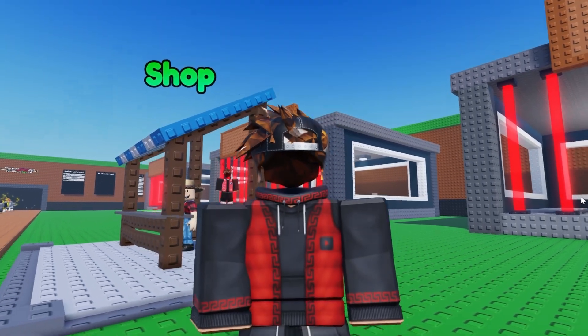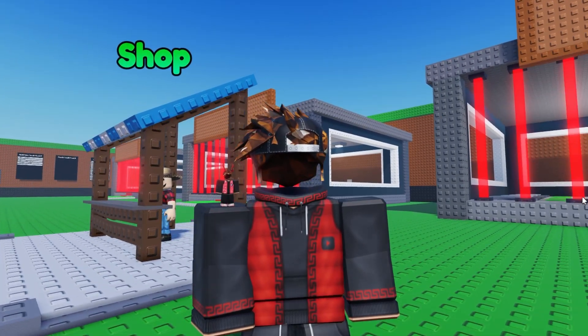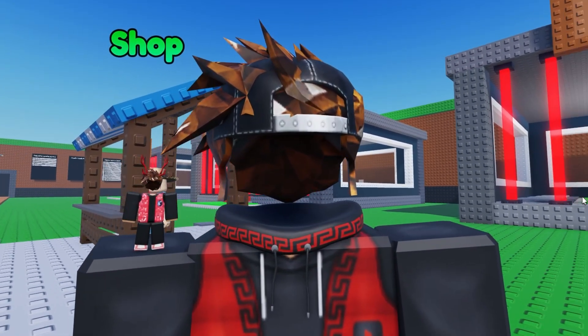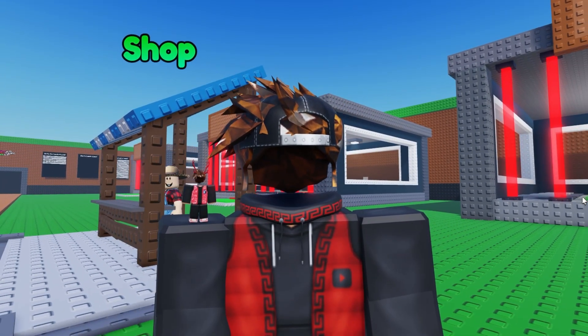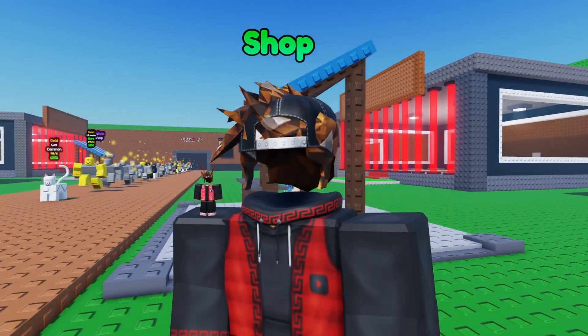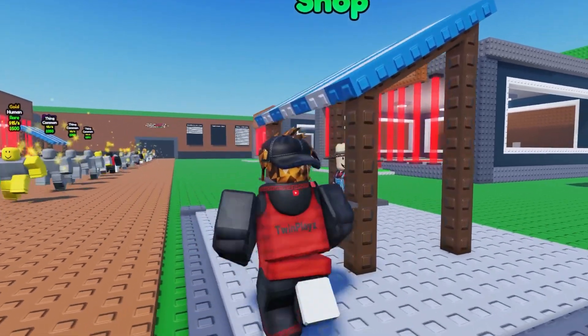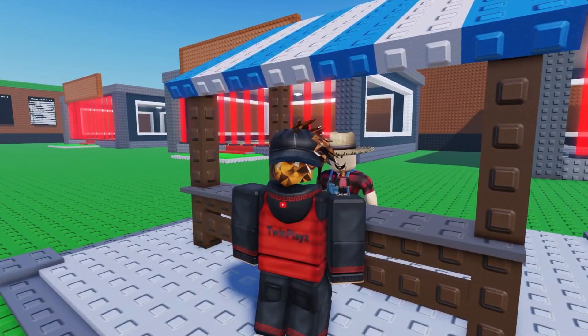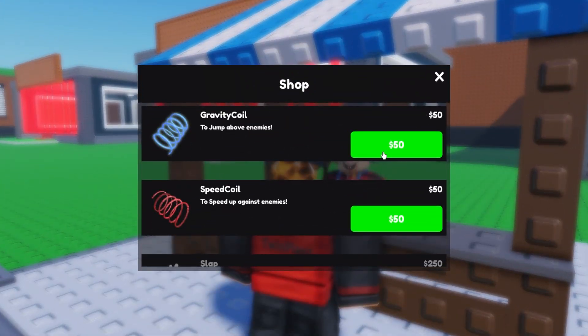Hello everybody and welcome back to another tutorial on the Twinplays channel. In today's video we're going to be talking about making a gravity coil for your Roblox Steel of Brain Rock game.